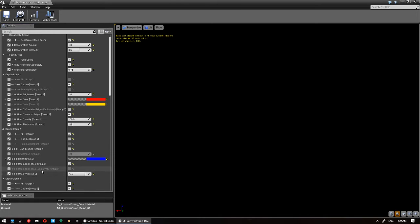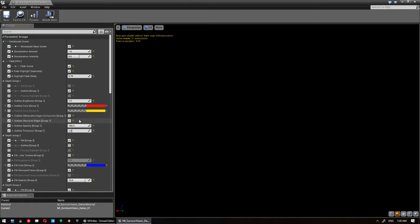Feel obscured faces exclusively. So you can just turn that on and off.